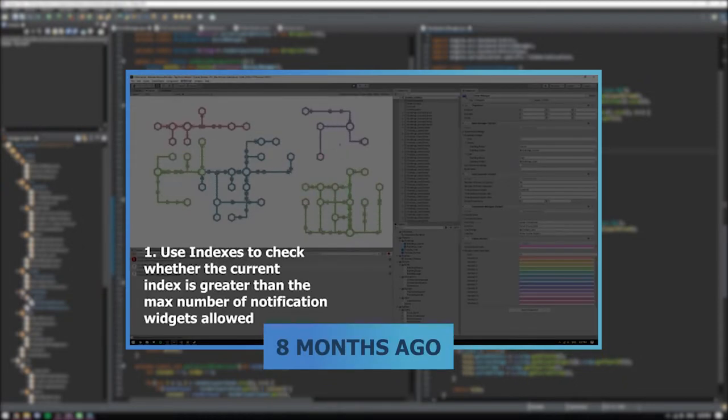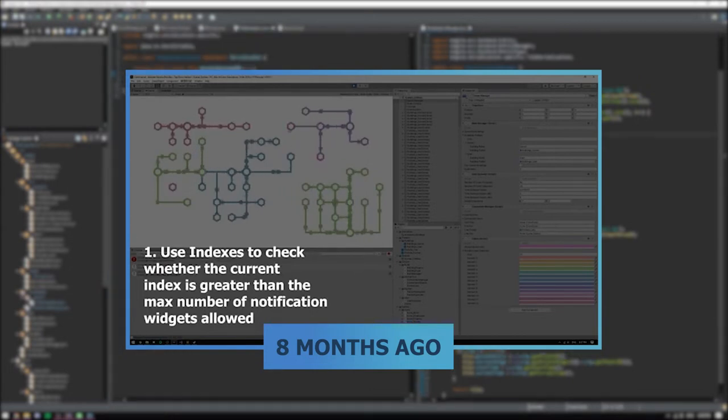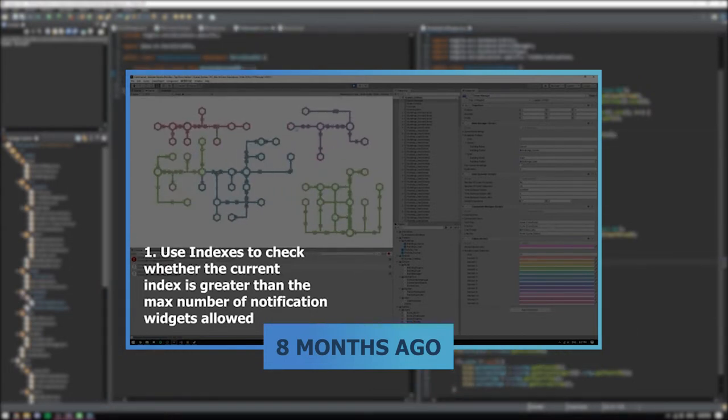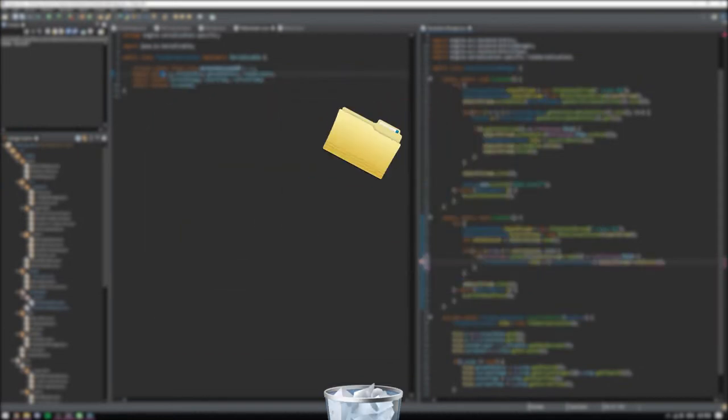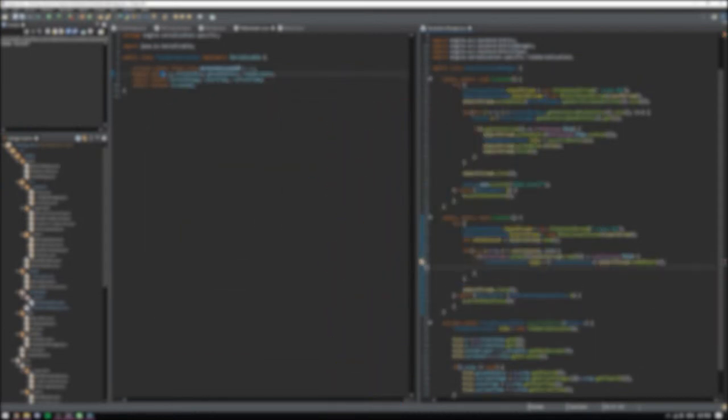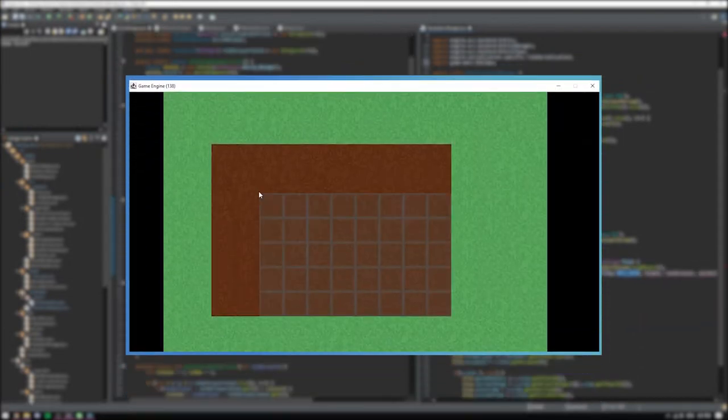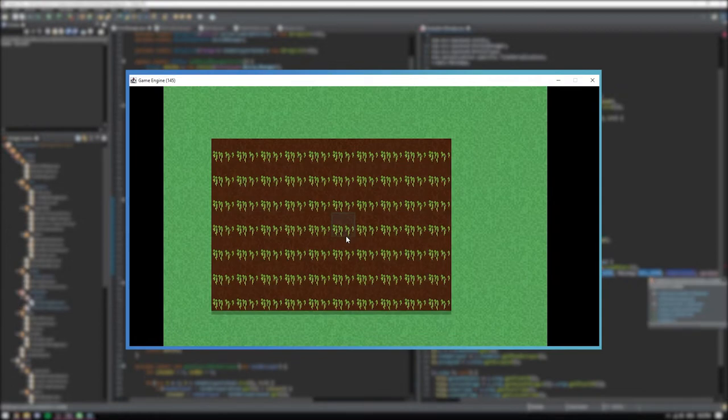Since then, that untitled project never got any new progress, and up until last month, I wasn't really working on any major projects which could be uploaded. But now, I've scrapped the old untitled project and started a brand new untitled project.